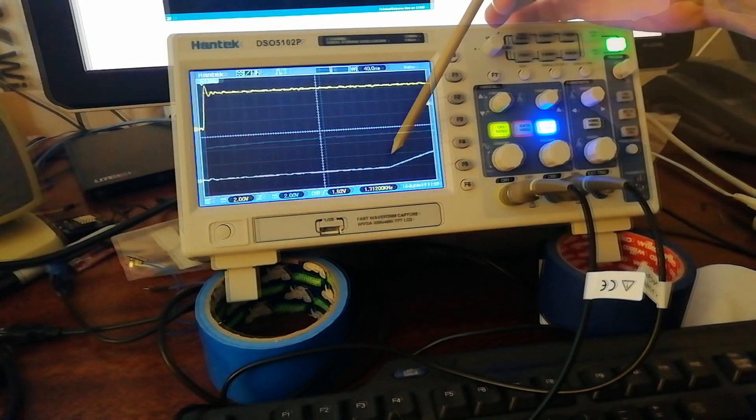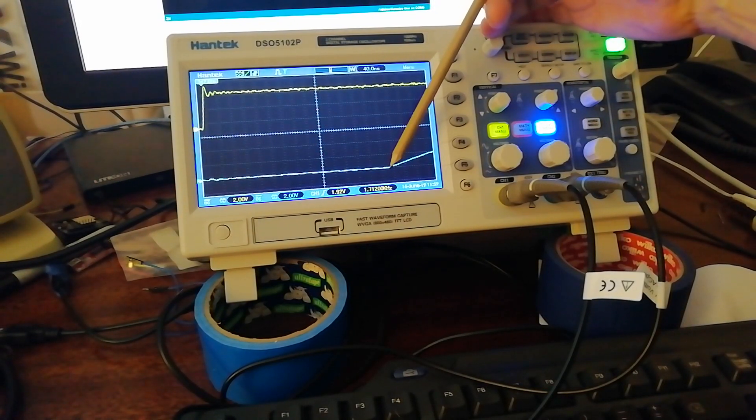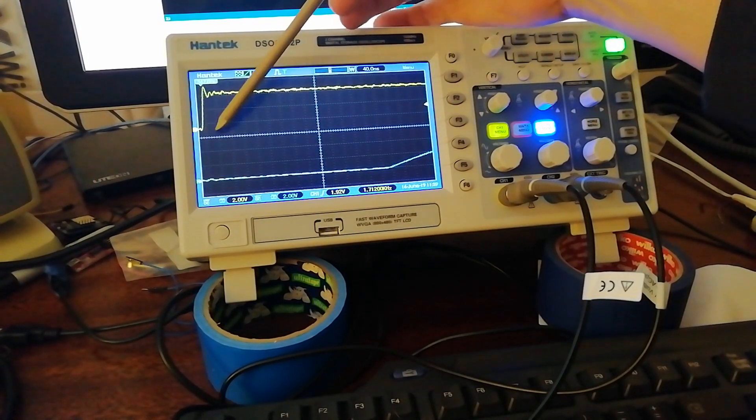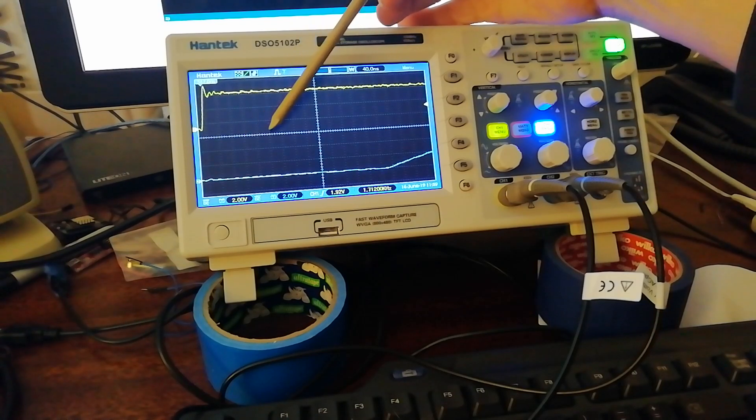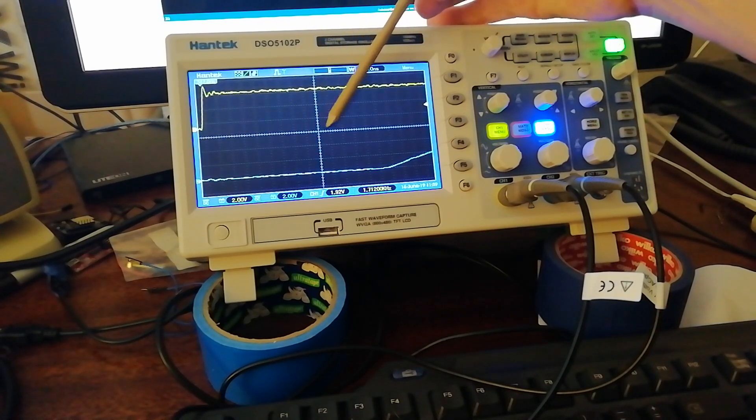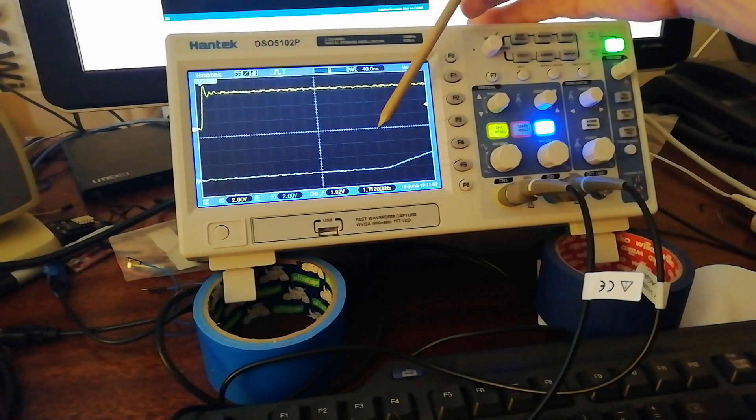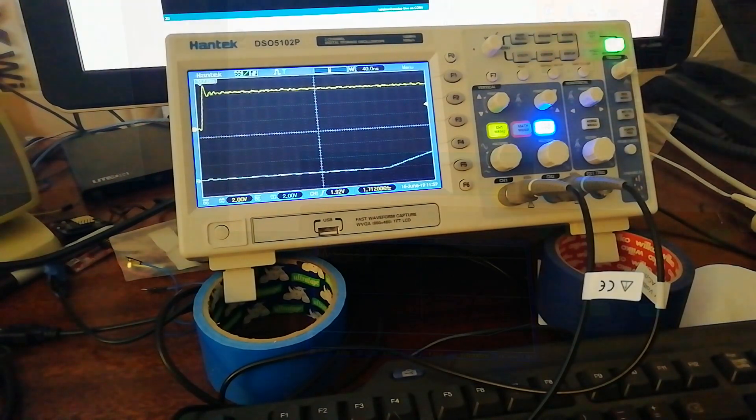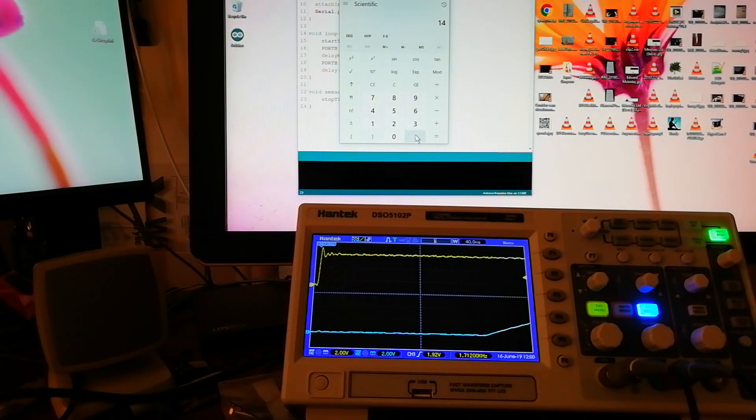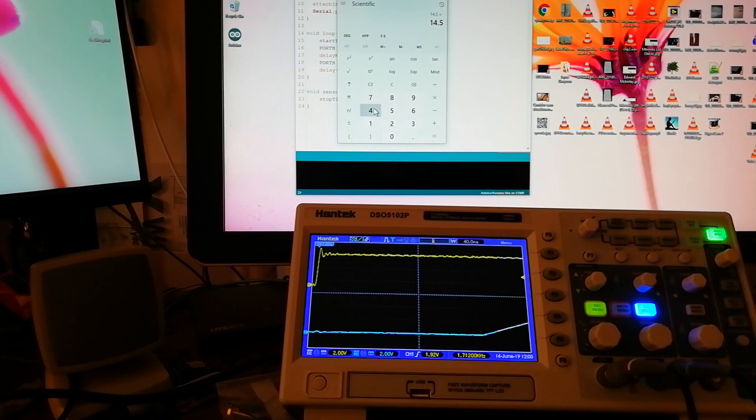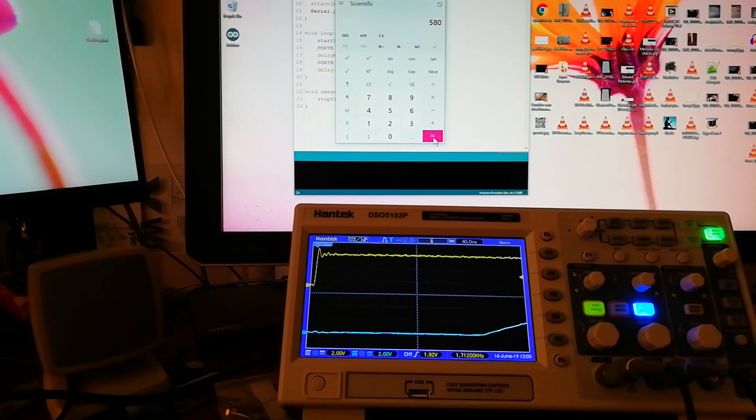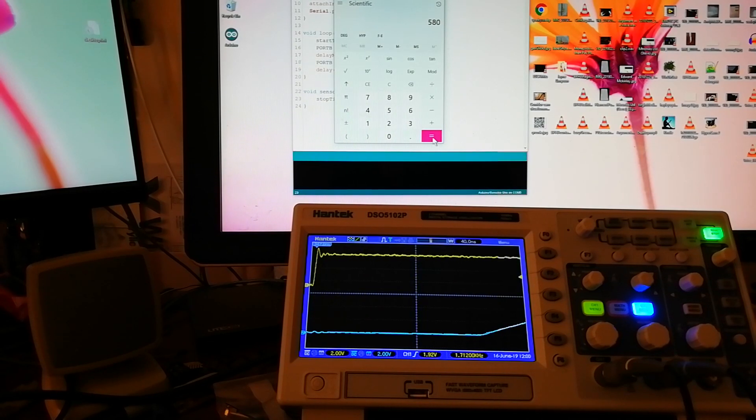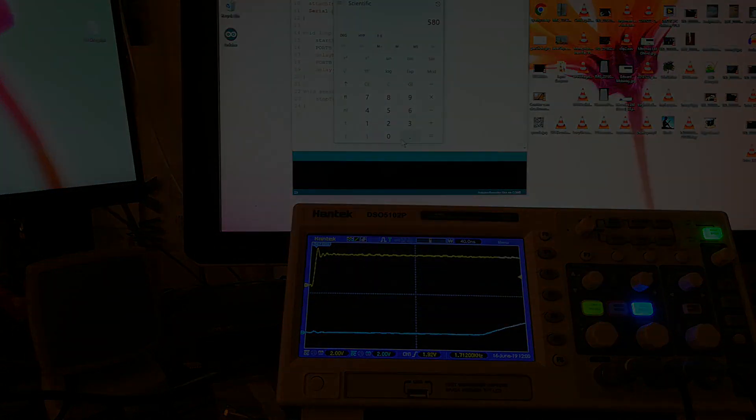And now let's increase the resolution on the time. We can see this delay here. Let us get the best resolution we can on this. The sensor responds about here, so that's one, two, three, four, five, six, seven, eight, nine, ten, eleven, twelve, thirteen, fourteen—fourteen and a half times forty.